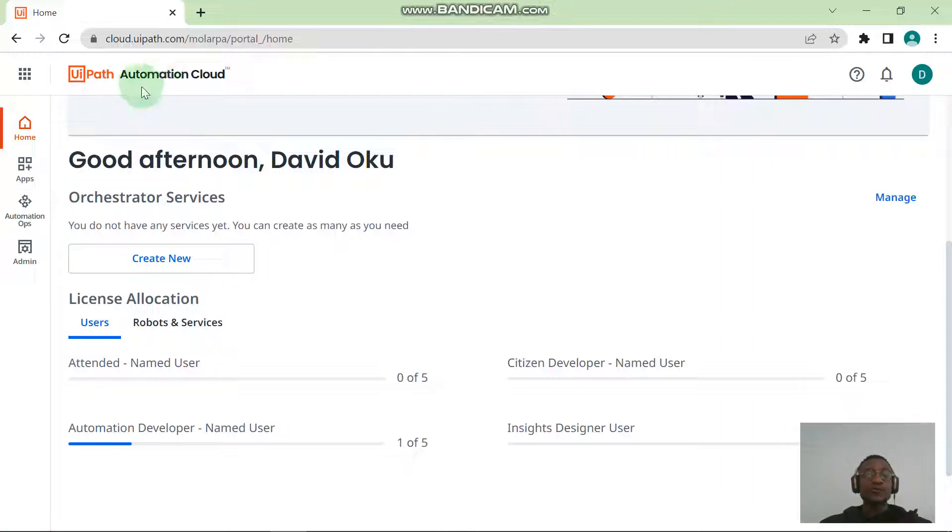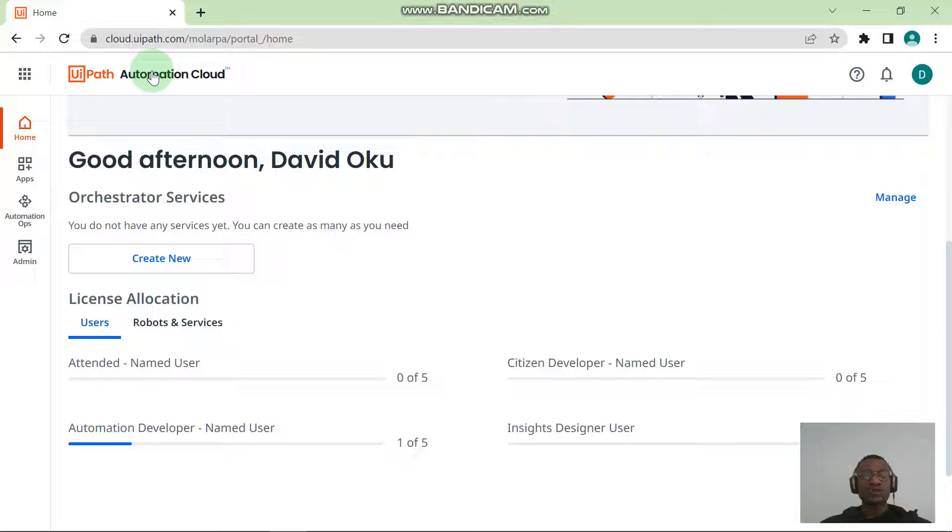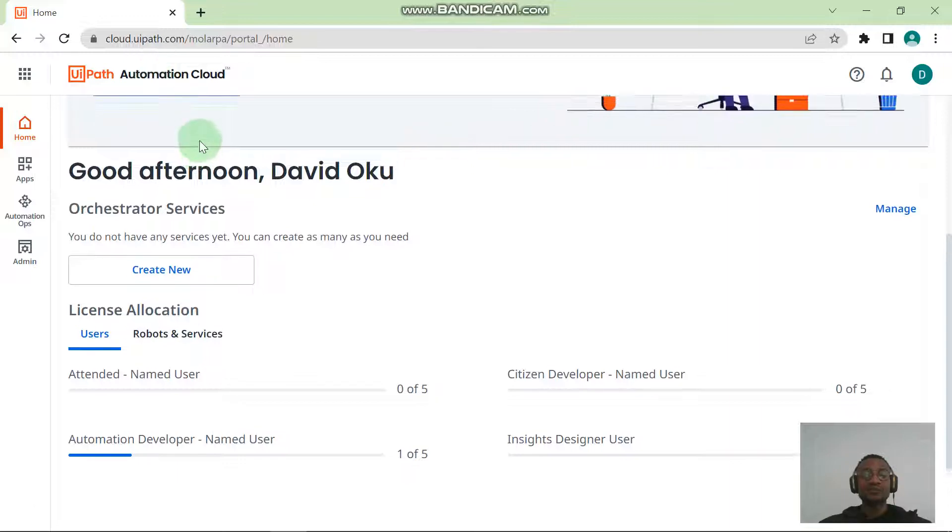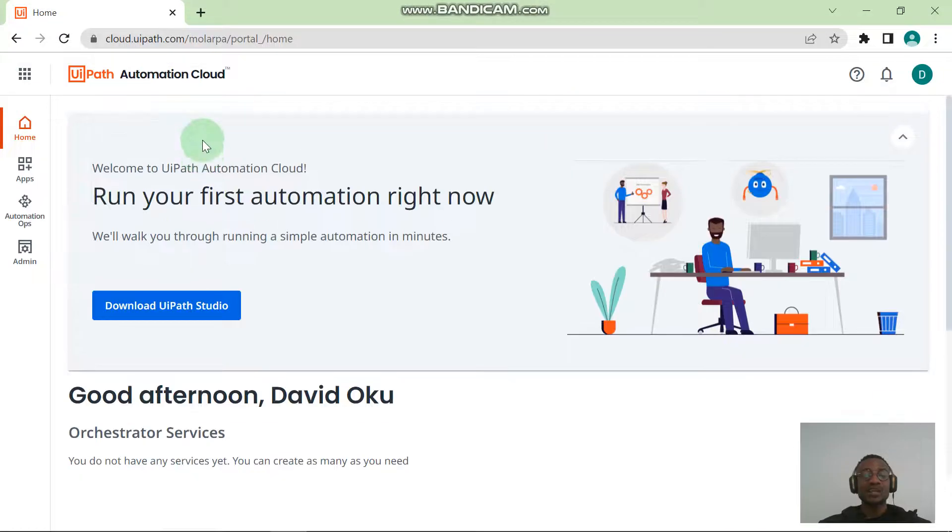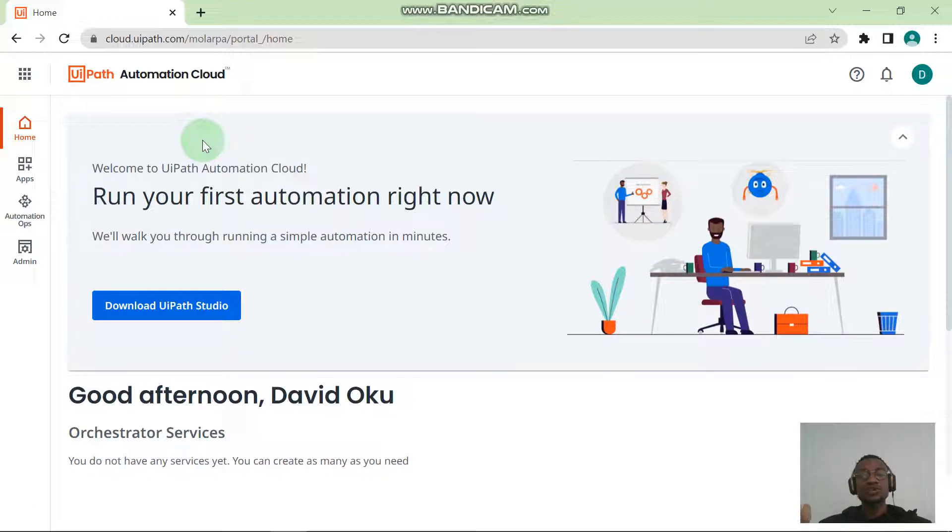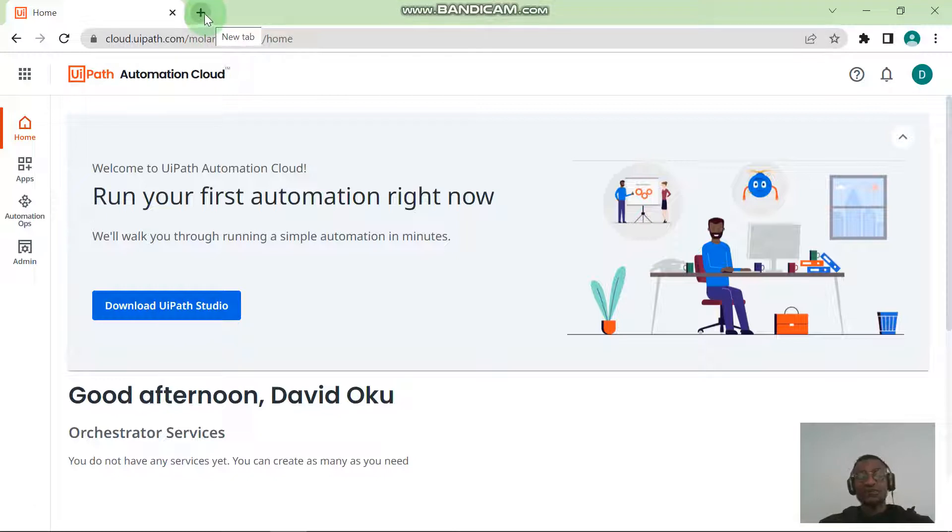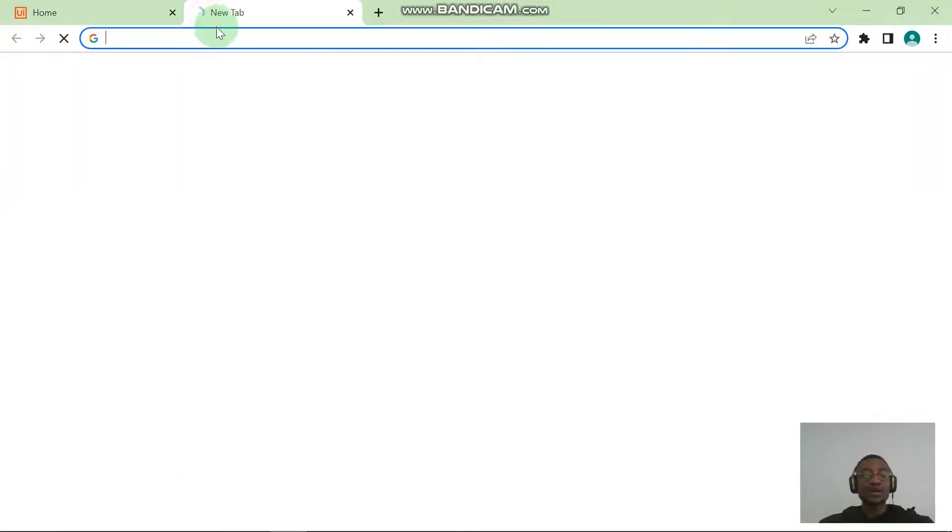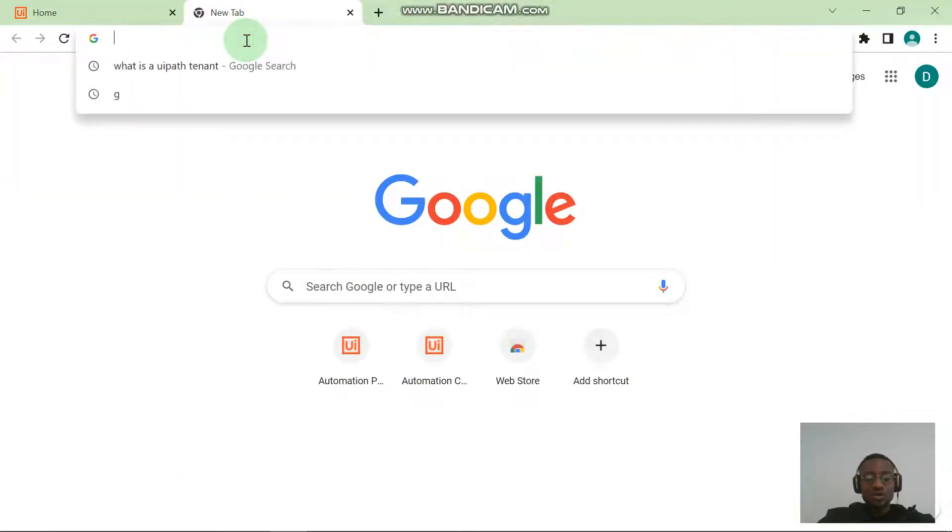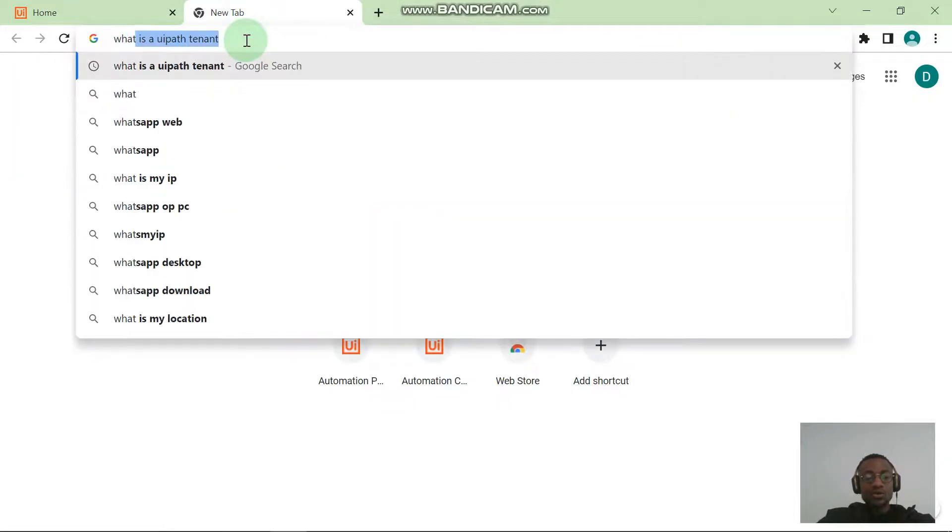Let's get started now. For you to have an Orchestrator, you must have a tenant. I want you to see a tenant as a jacket where the Orchestrator sits in. A tenant is used in keeping things separated. Let's say you have different units in your organization; these different units have different orchestrators, so you want to keep things separated by having them in multiple tenants. For learning purposes, I would advise students to go ahead and Google "what is a UiPath tenant."